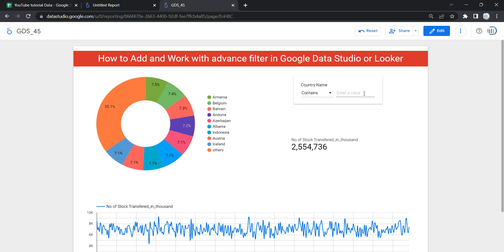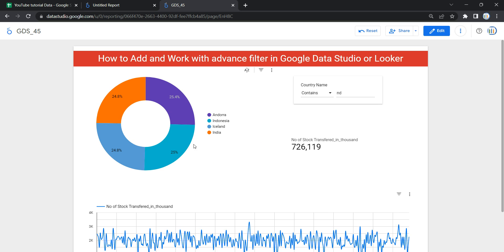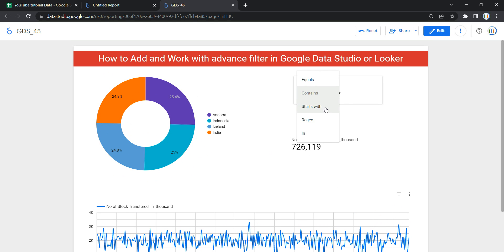The next option is 'Contains', which filters values that contain the search term. For example, if we take the search term 'ND', whatever country name contains 'ND' will be shown. Once you add 'ND' as a filtration parameter, you can see that four countries appear in the chart as well as in the graph.